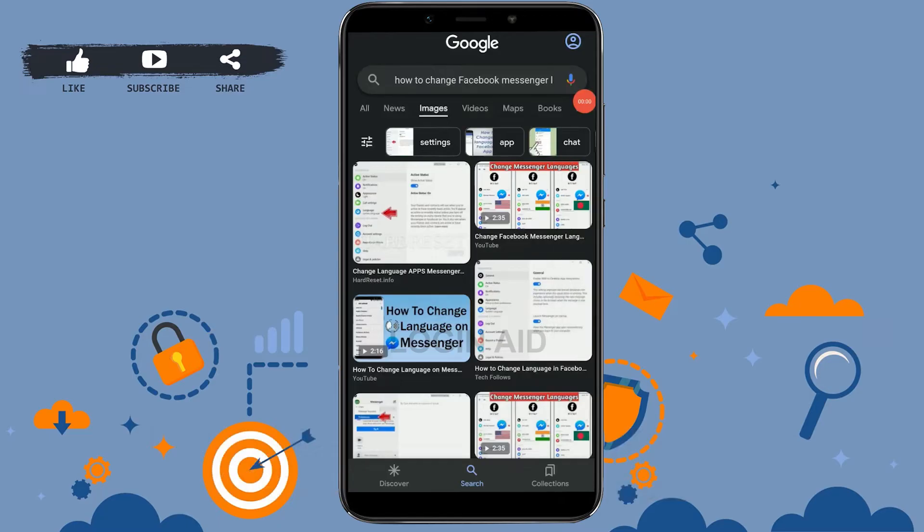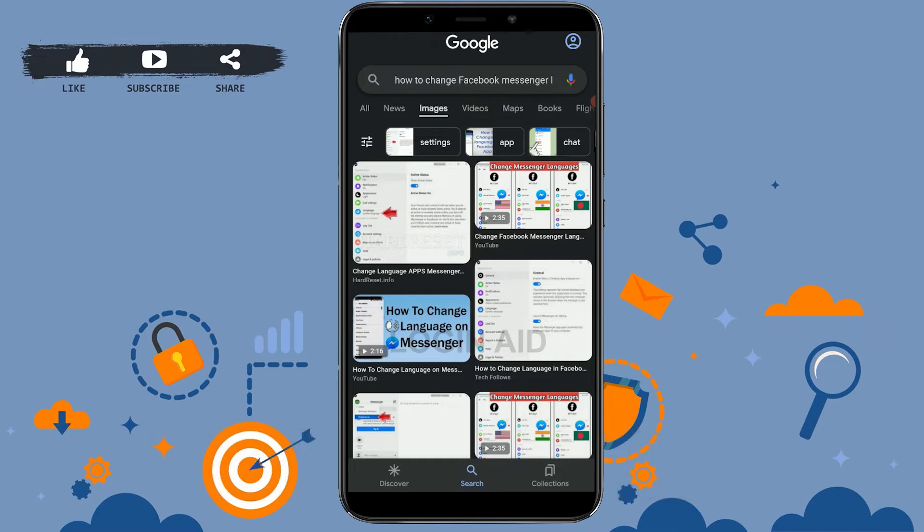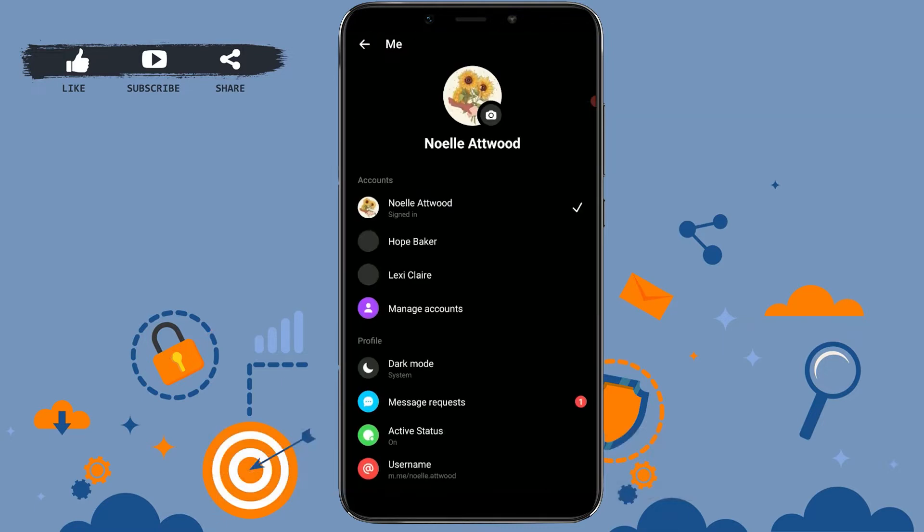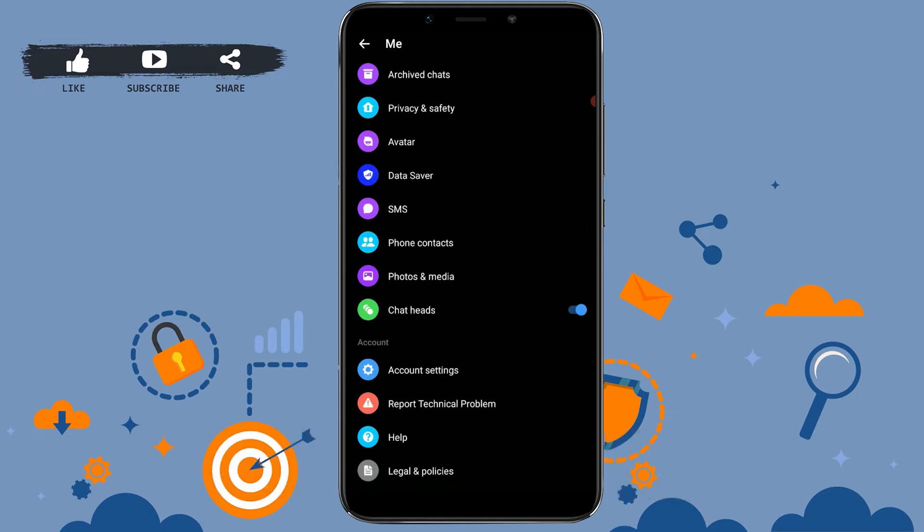Hello everyone, welcome back to the Logging Aid channel. Today for this video I will be showing you how to change Facebook Messenger language. So for that, open the Messenger application. Now if you open the Messenger application and check the settings, you will know that Facebook does not have a language change option available.